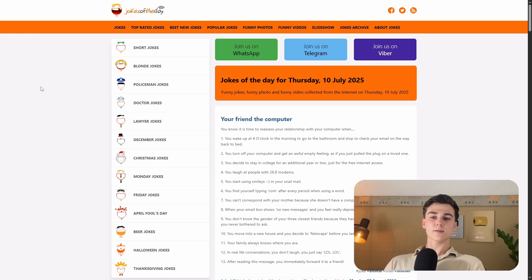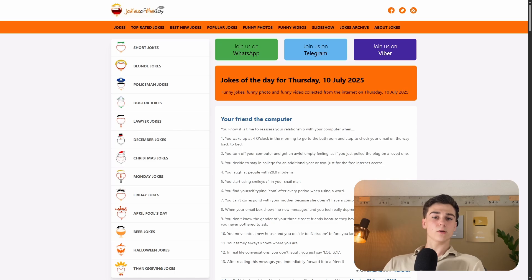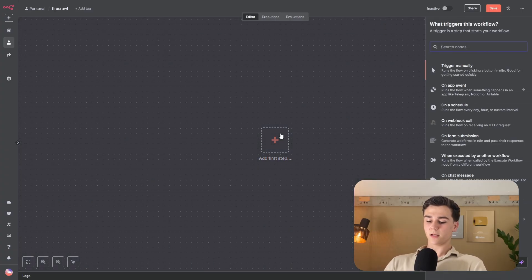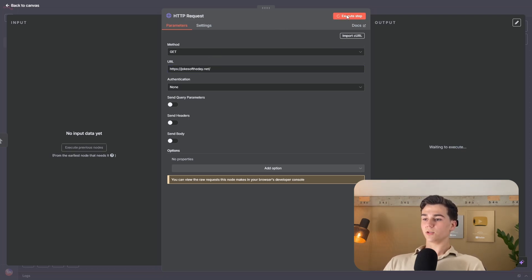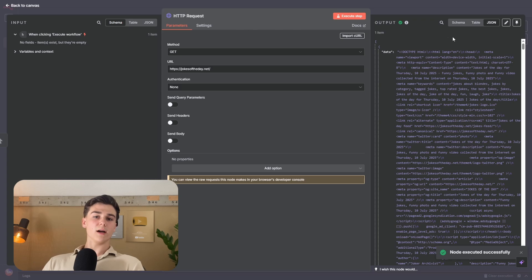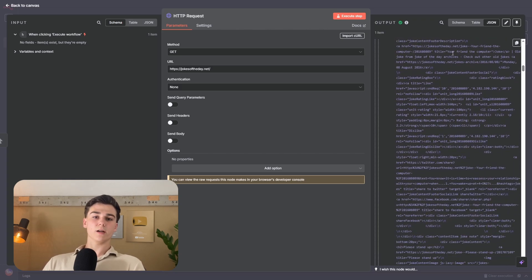I'm on a website called Jokes of the Day, which has all kinds of jokes — short jokes, policeman jokes, and others. Normally when you want to scrape a page like this, you copy the URL and use HTTP nodes, entering the URL to execute the request. But you get a whole HTML text with unreadable HTML data, which is also not ideal to send to your LLM because it costs more tokens.